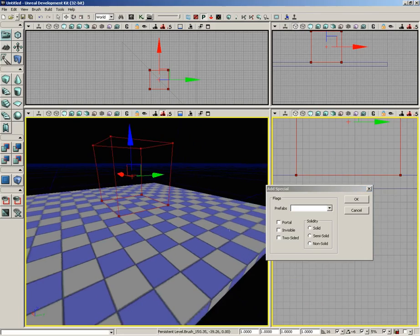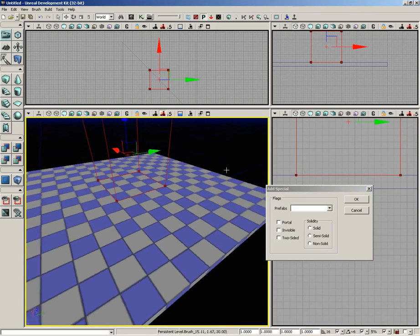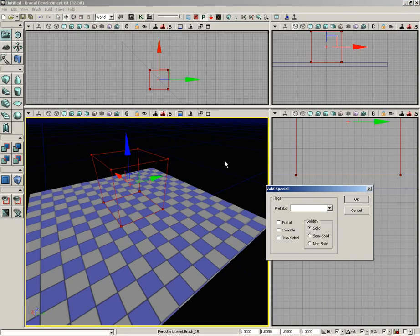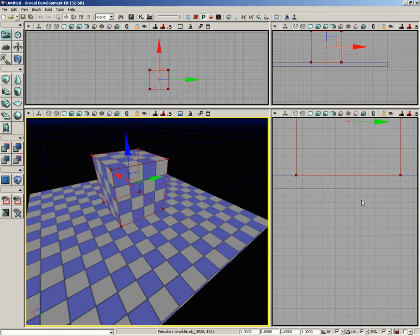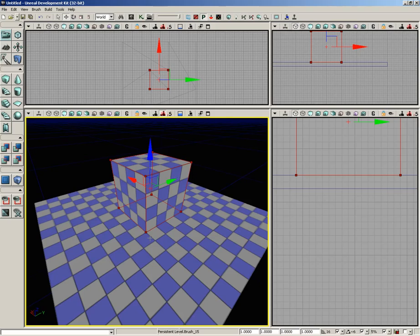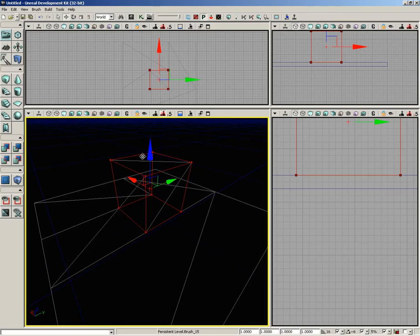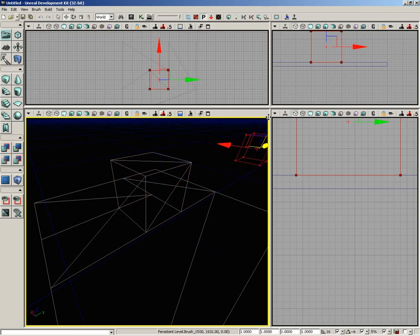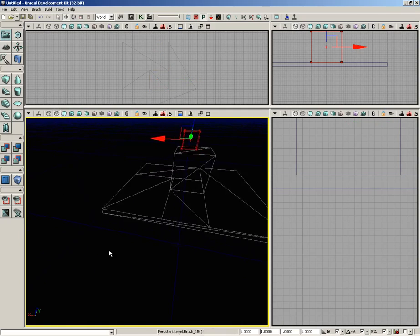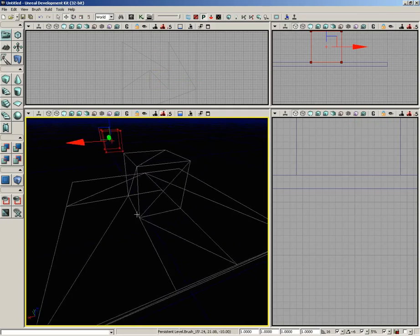I'm going to start off by setting our Solidity to Solid and click OK. I'm going to switch modes in my view mode. Currently, I'm in unlit mode, which allows me to see what's going on without having to create any lights. I'm going to switch over to wireframe mode. I'll move the red Builder brush out of the way. Now, take a look at what we've got here.